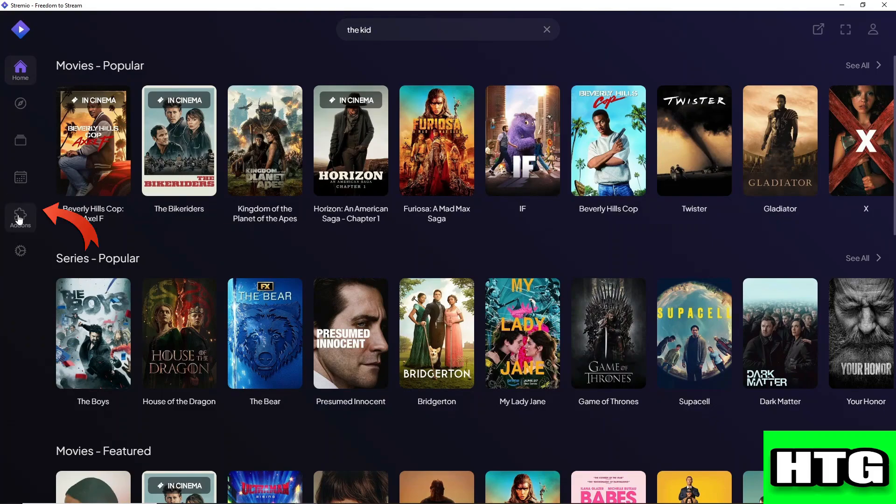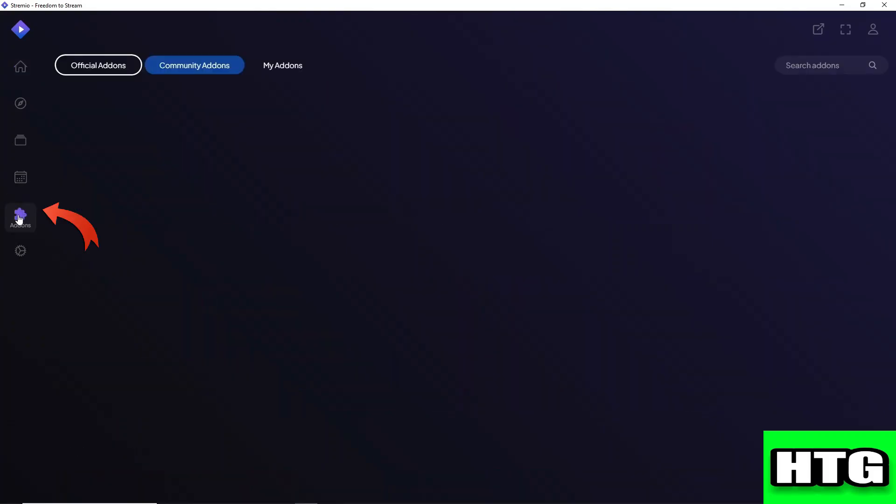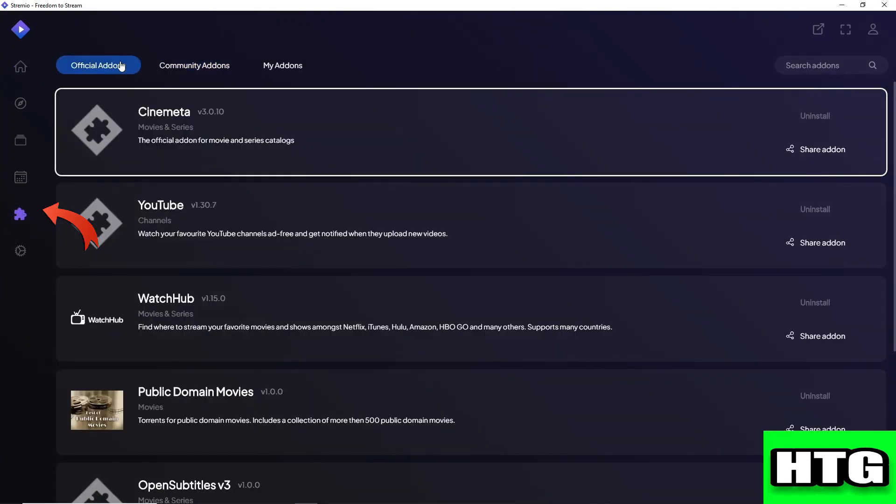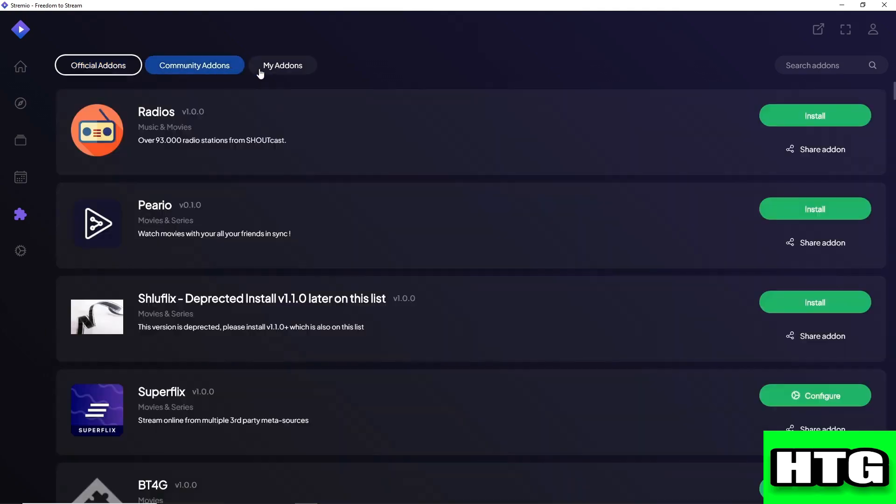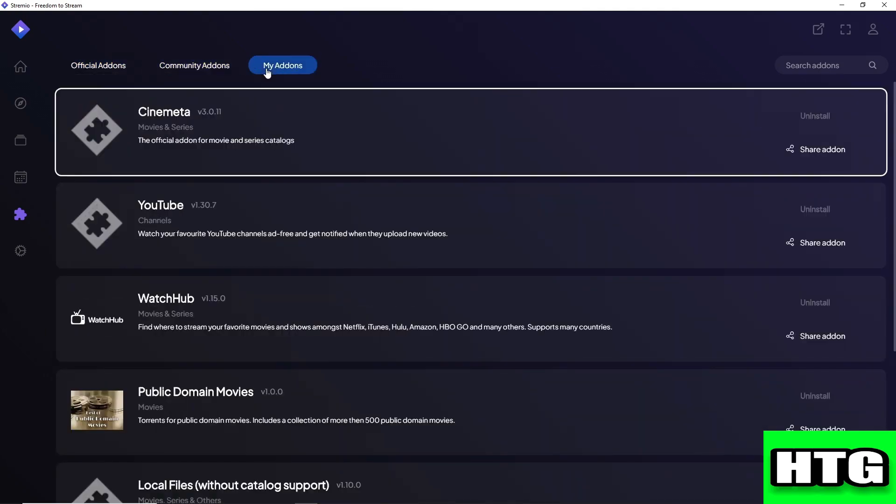From here you will have three options: official add-ons, community add-ons, and your own add-ons that are installed into your application.